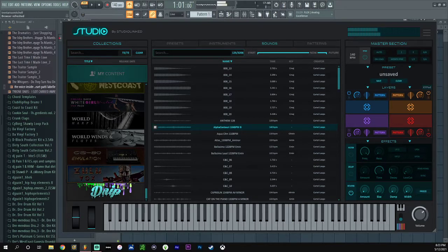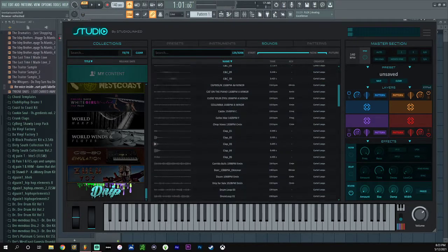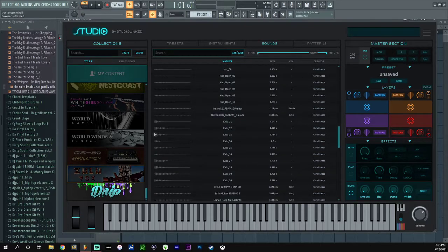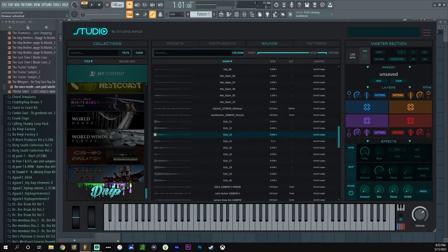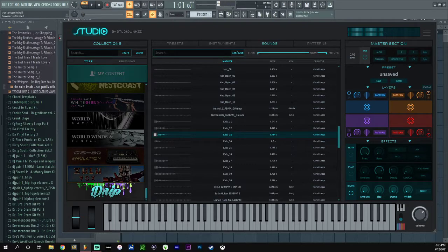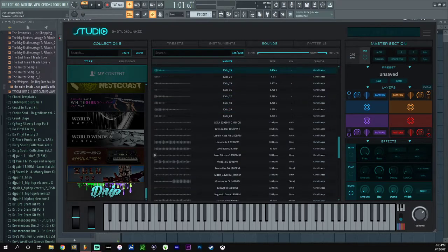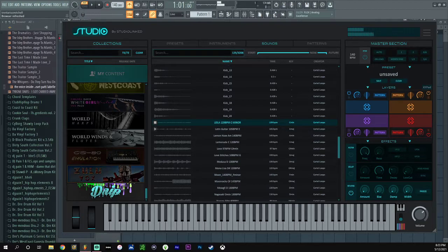I mean, do we need to just make a beat with this right now? Is that what we need to do? I feel like that's what we need to do right now. I feel like we need to just make a beat, you know.